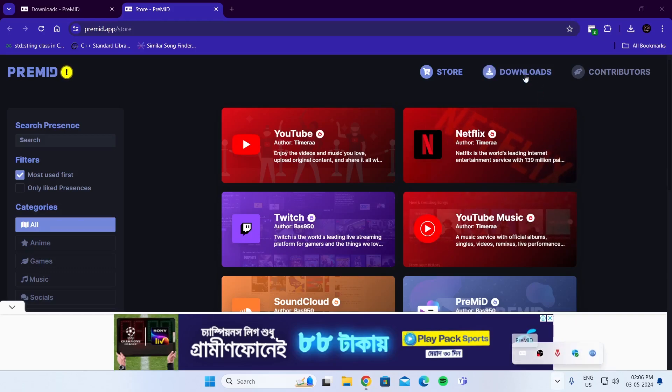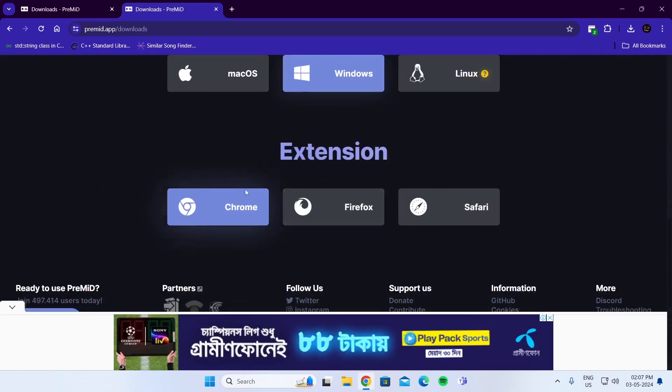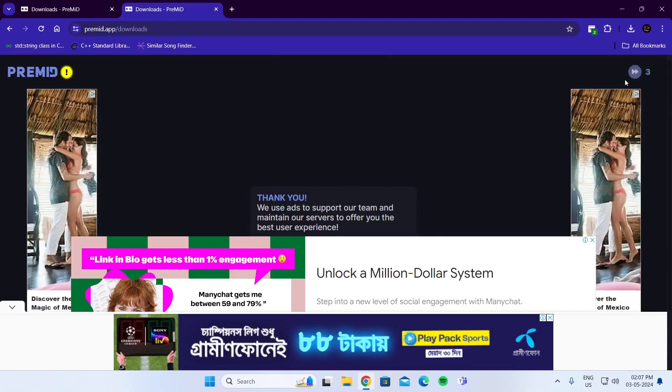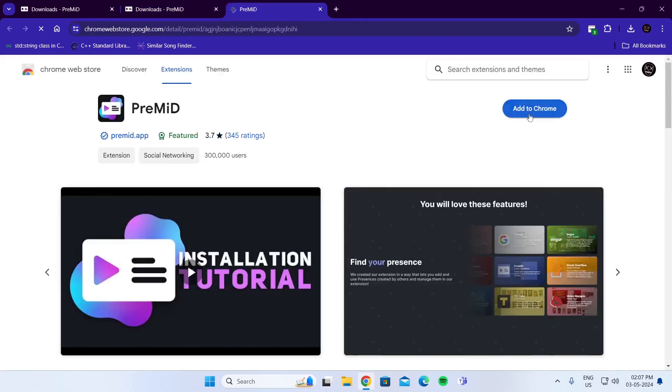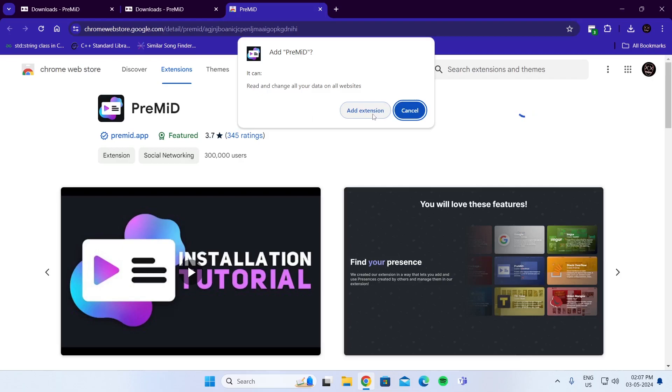Then go to Downloads again, scroll down, and go to Extensions. I'm using Chrome, so I'm going to click on Chrome. Wait for the ad, then skip it. Click on Add to Chrome, then click on Add Extension.